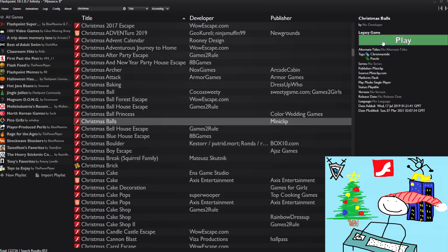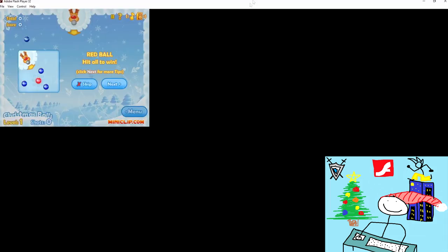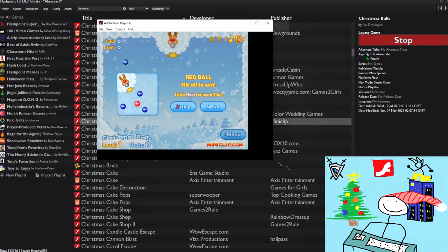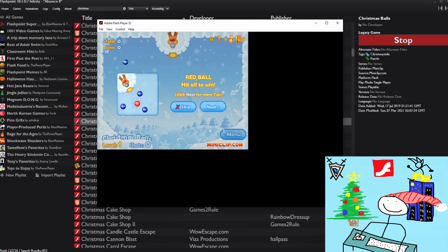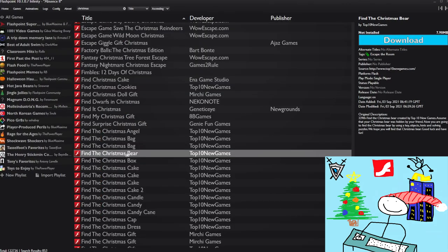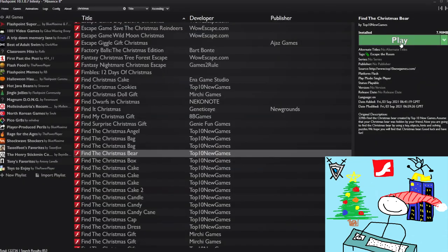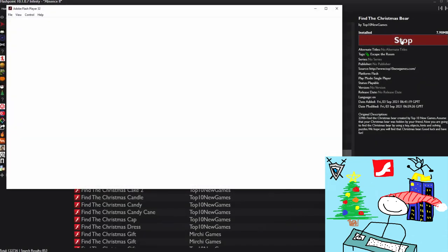Let's play some Christmas balls. Any chance I could have more balls? No. Let's play Find the Christmas Bear.